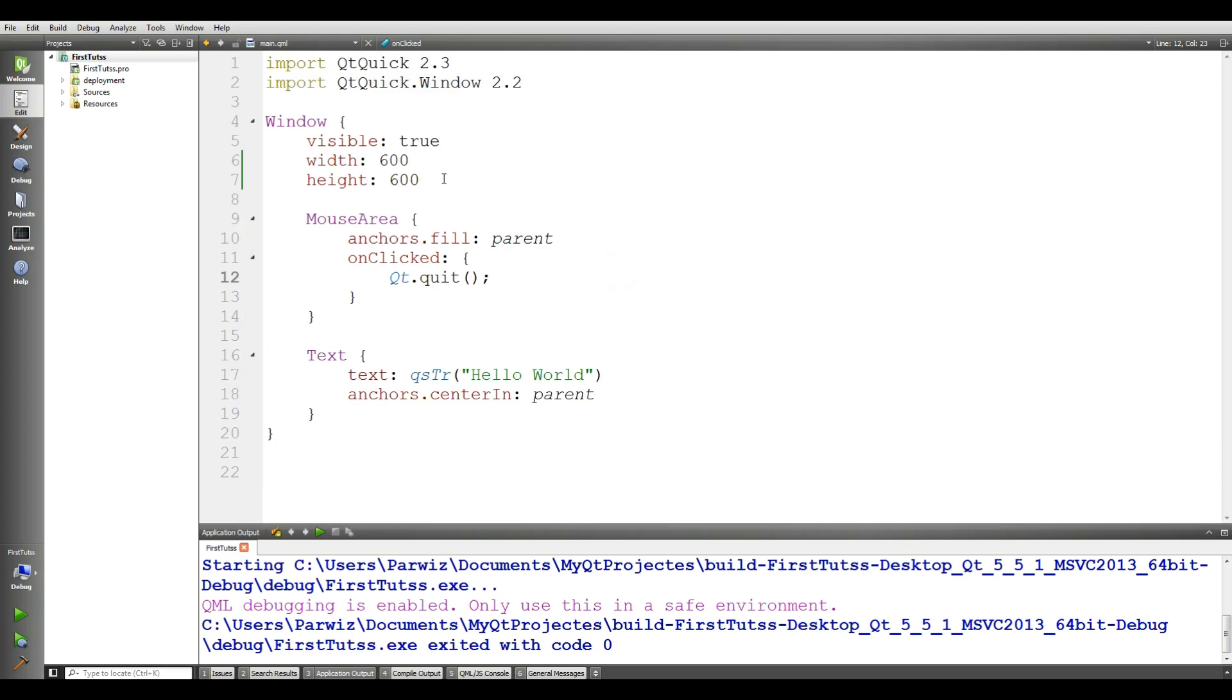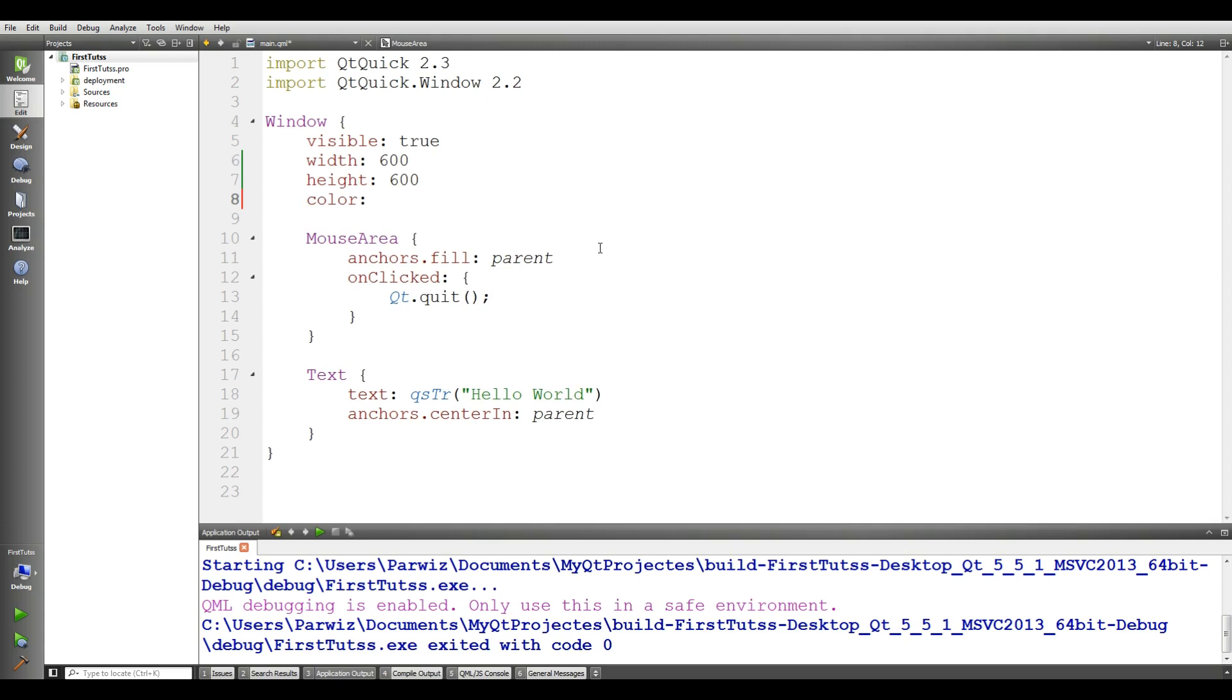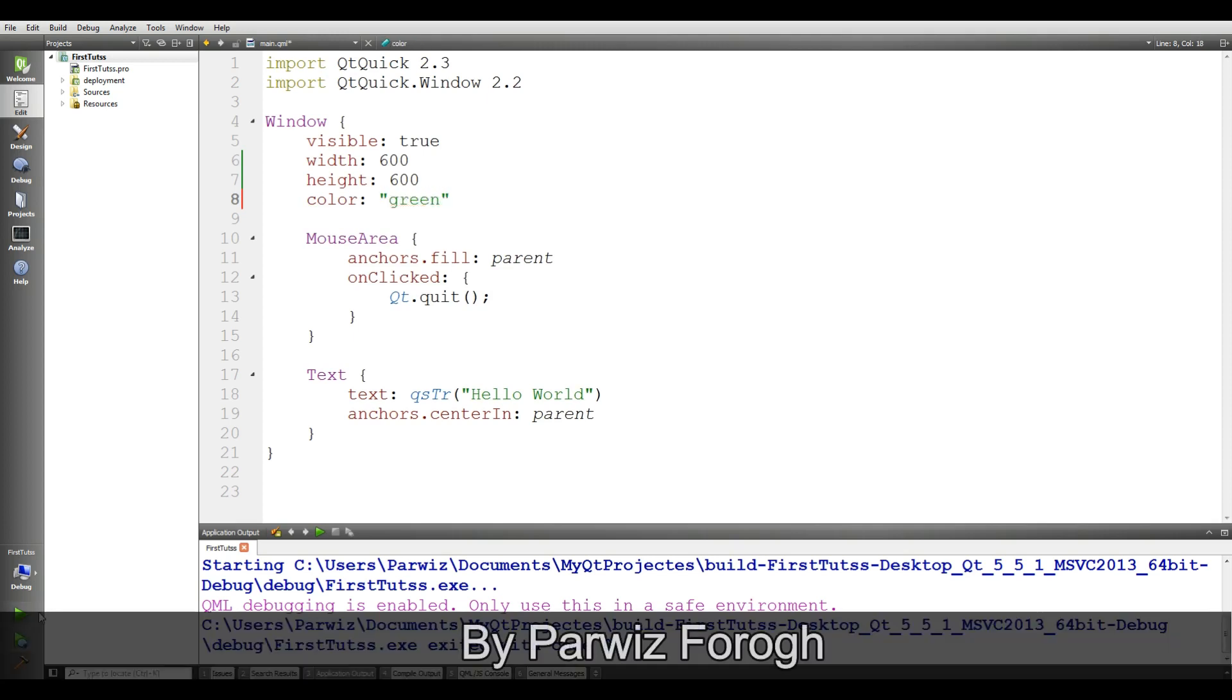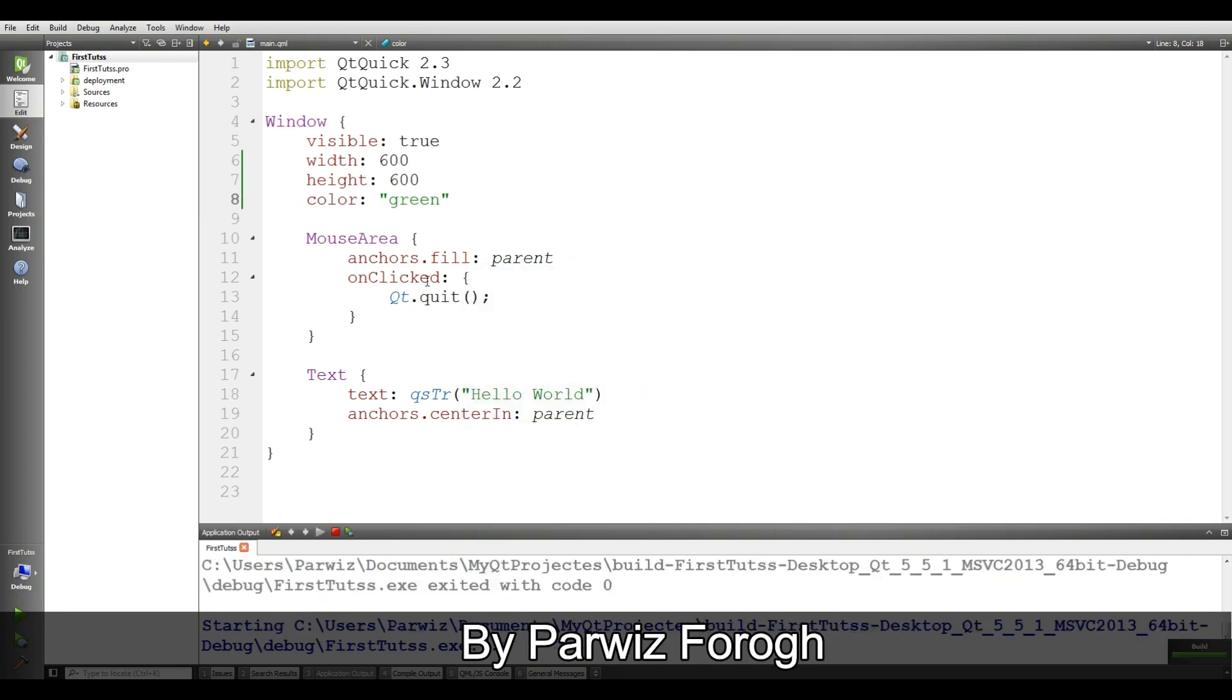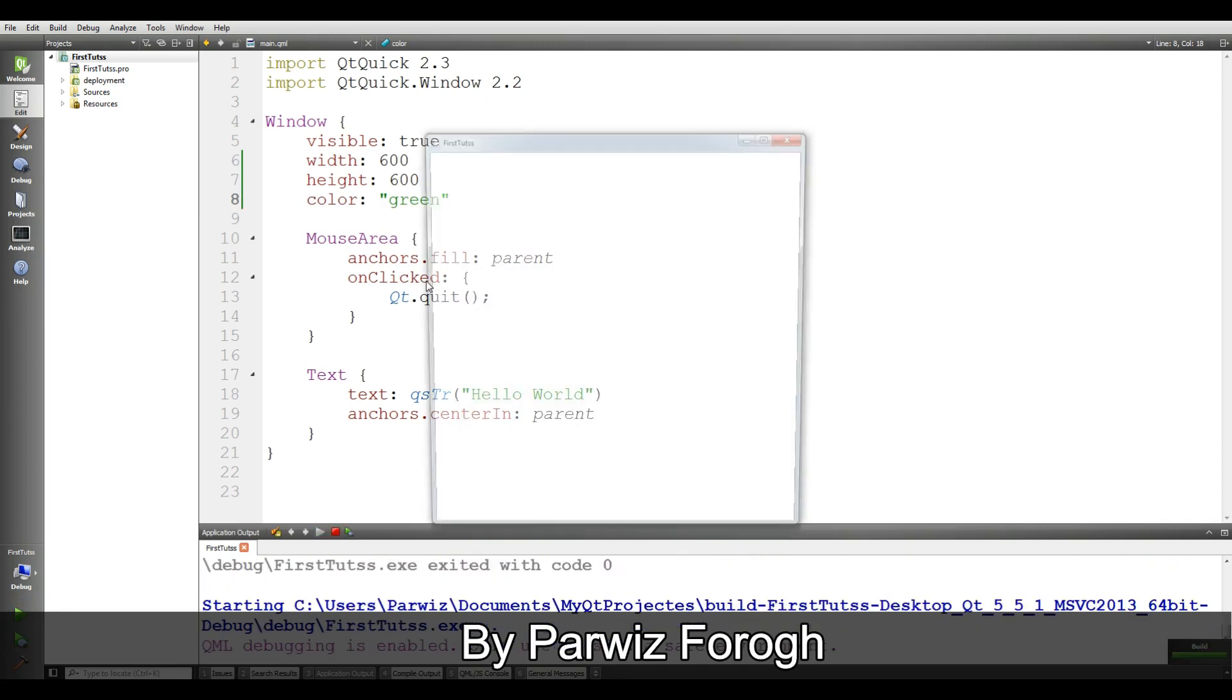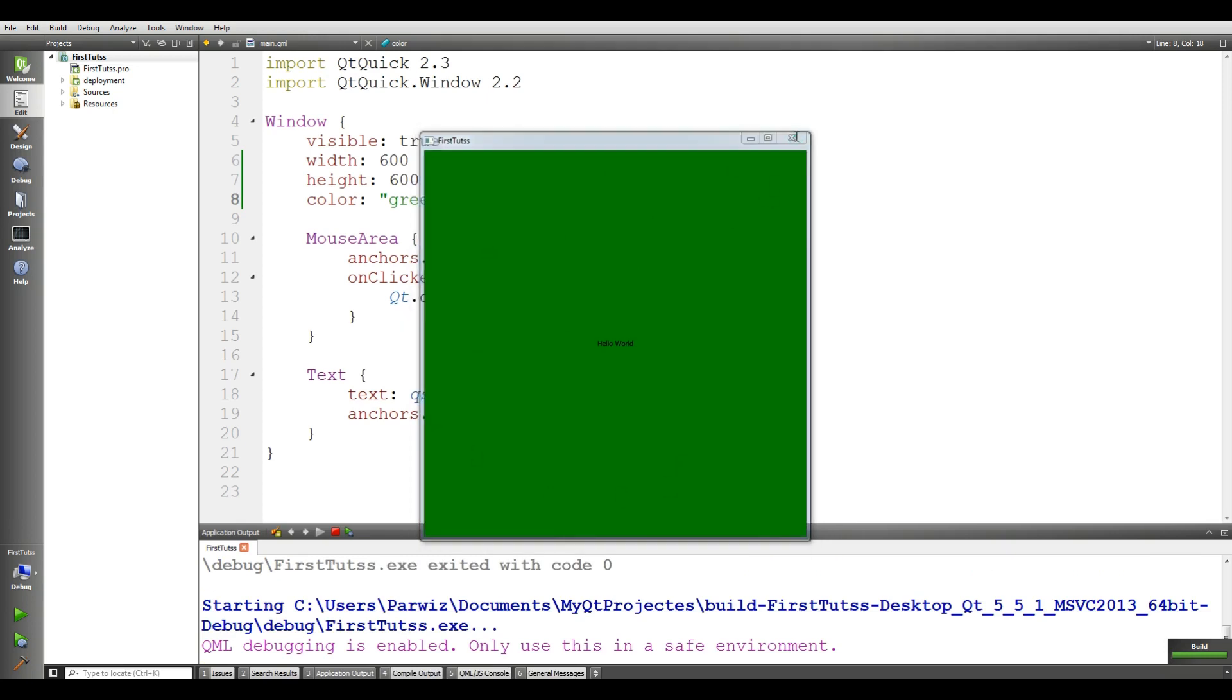Now you can also give your window a color. I give it a color of green. If I run this, you can see that we have a green color.